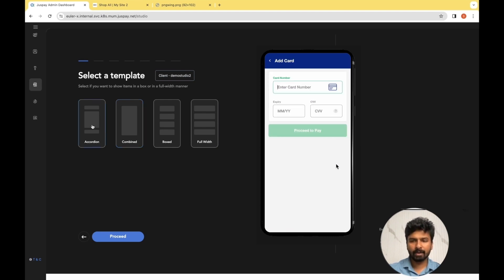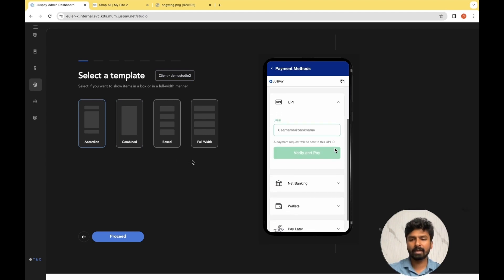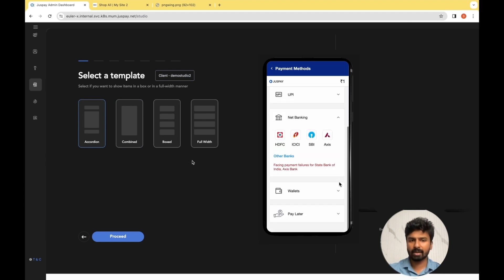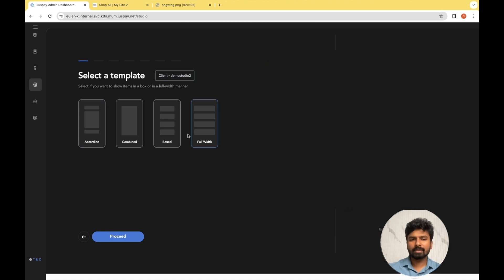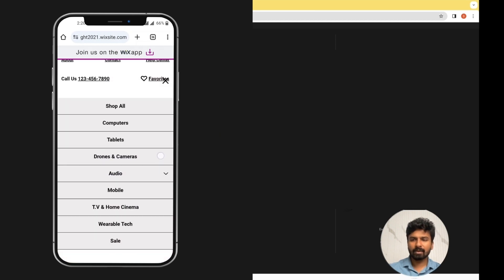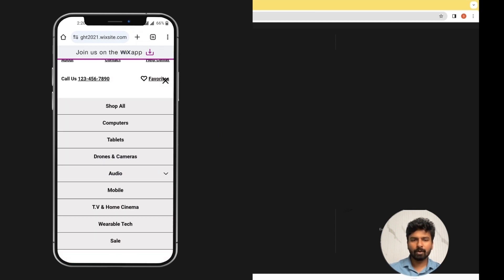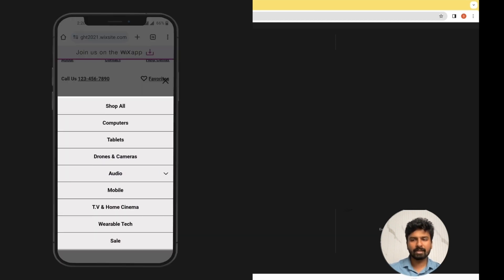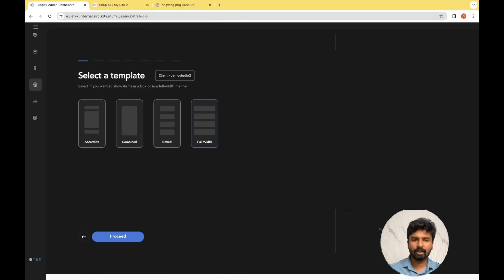For the Accordion, there is no subsequent screen involved — you would be able to complete a payment on the same screen. Multiple factors go into selecting the right template. For the reference website, as you can see in the mobile view, Full Width would be the best suitable option and we'll be going with Full Width. So I'm clicking on Full Width and proceeding.